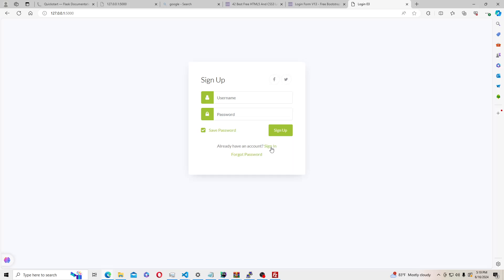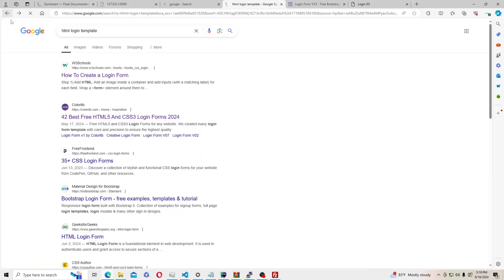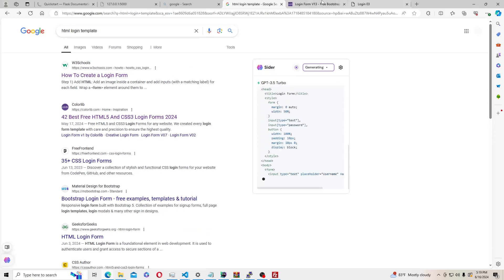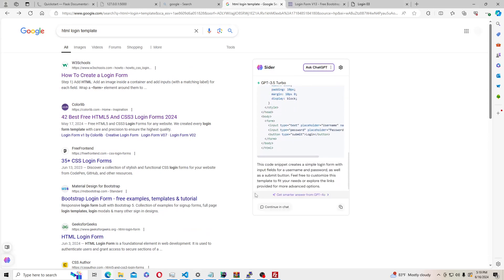We're going to be using Python on the back end and Flask to connect our HTML and CSS to our Python backend. I'm going to be using a template I found online, but if you guys want to just search for an HTML login template there are a bunch of different options. You can also make your own template using Bootstrap at bootstrap.com, but we're just using this template.